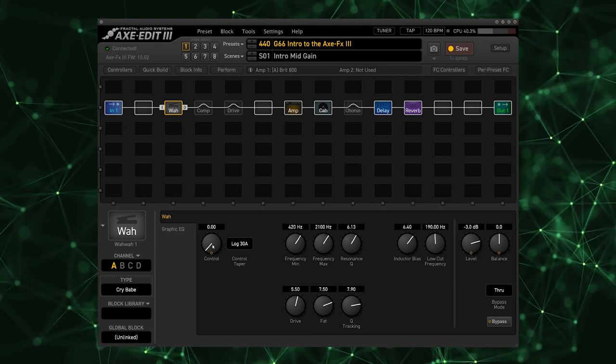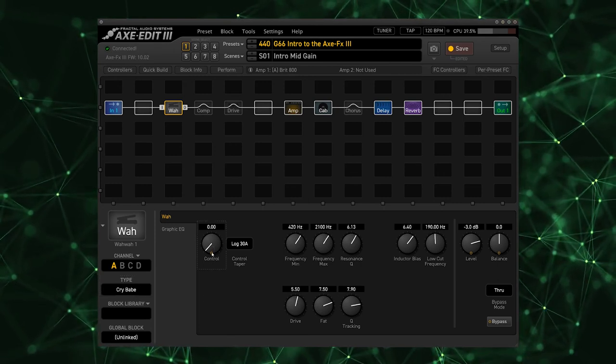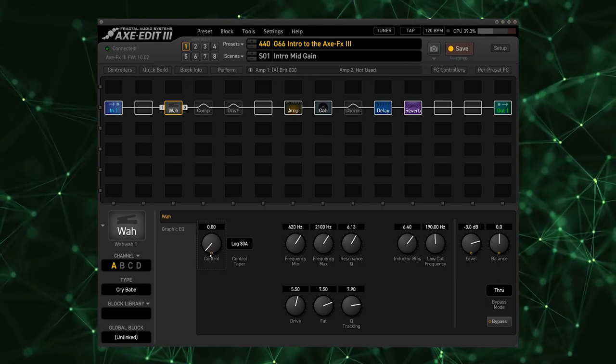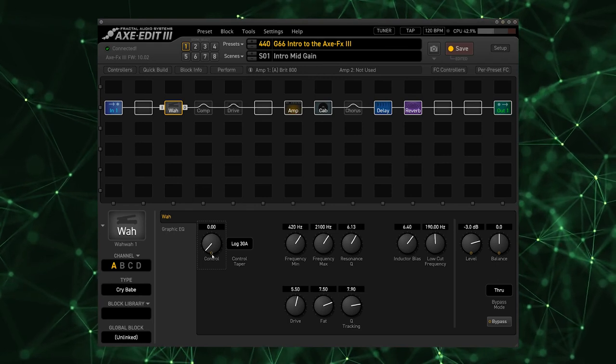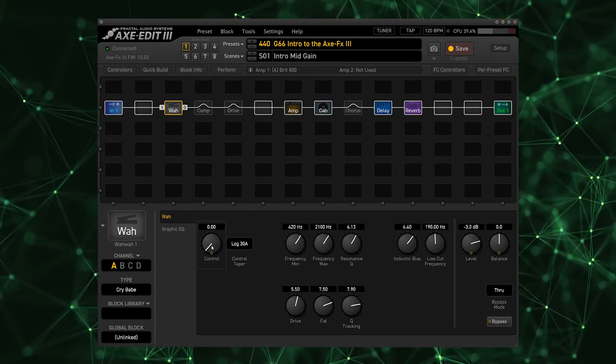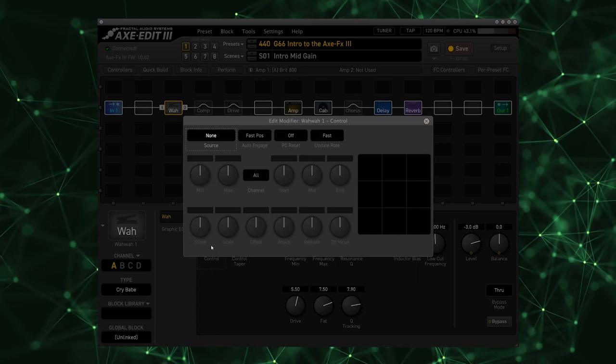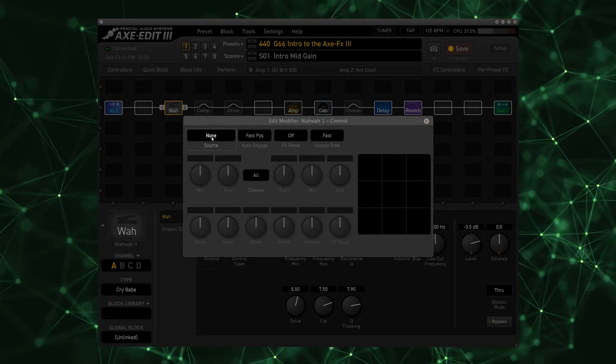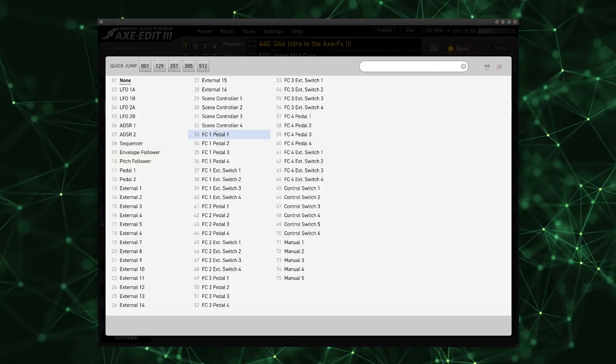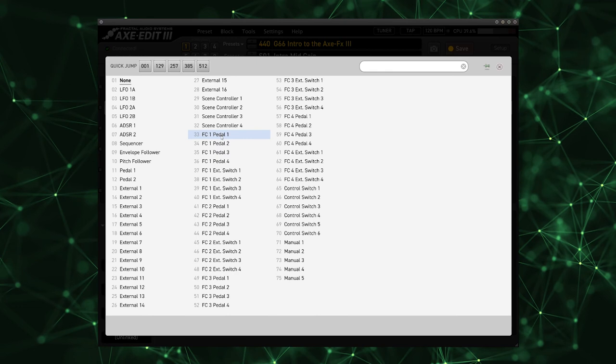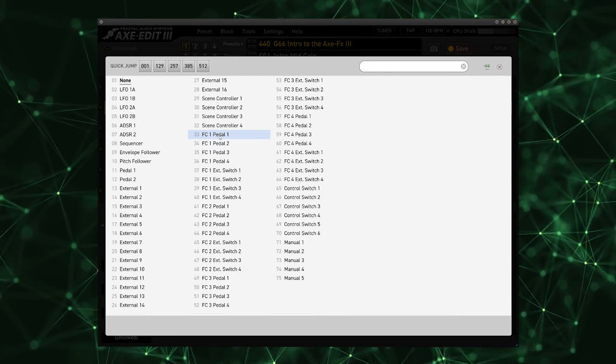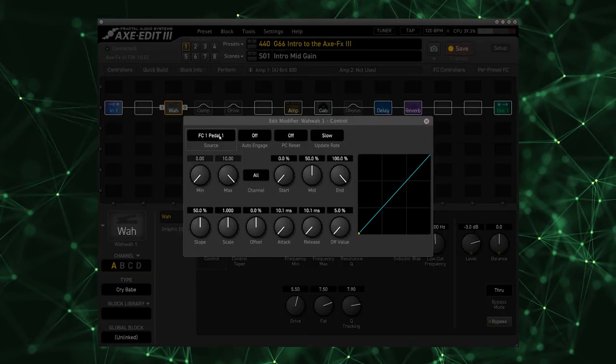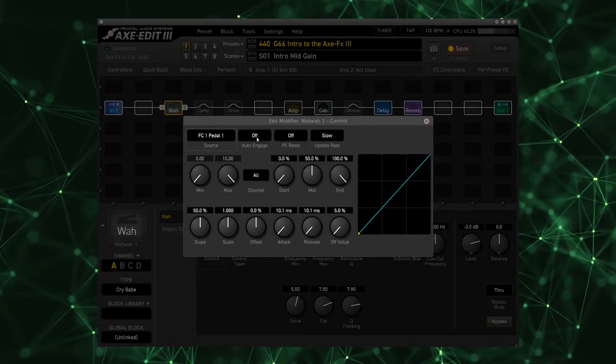It's very easy to do. This little yellow circle means that this knob can be controlled by an external modifier. So I am going to right-click on this control knob and I'm going to set my source to FC1 Pedal 1, which is my FC12's first pedal jack.